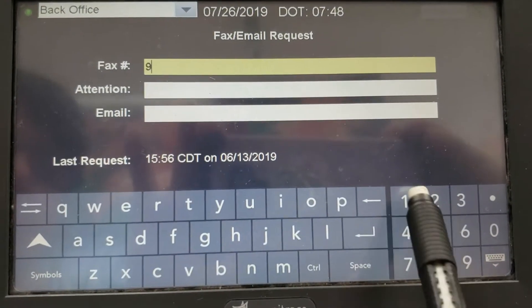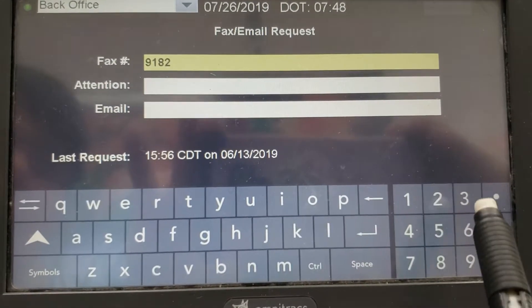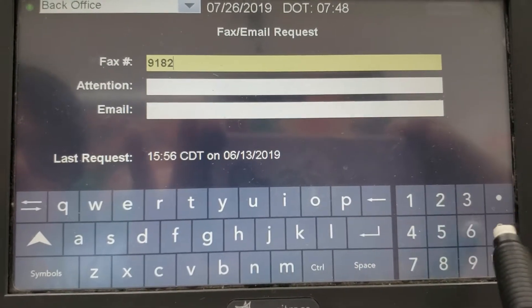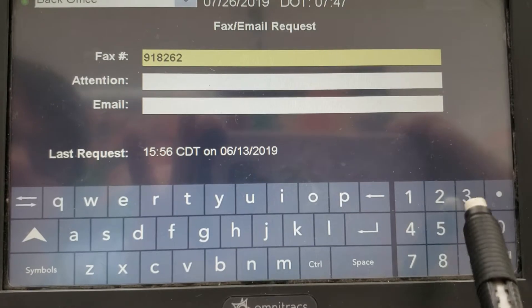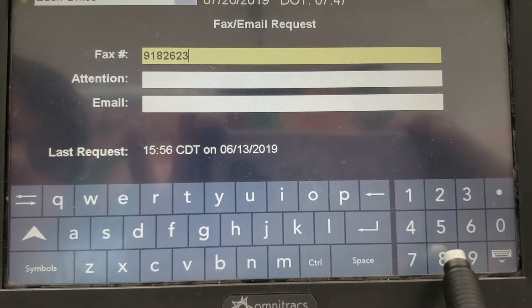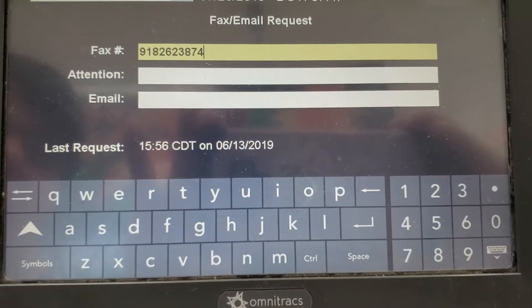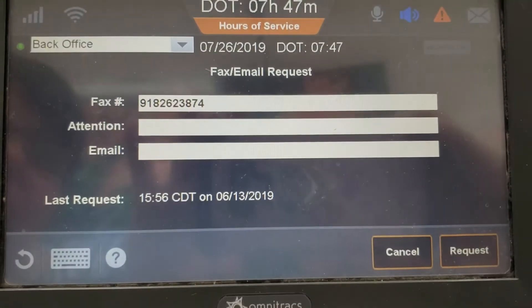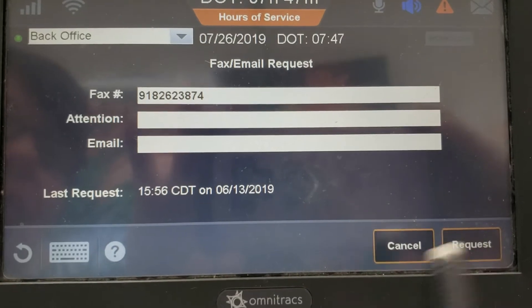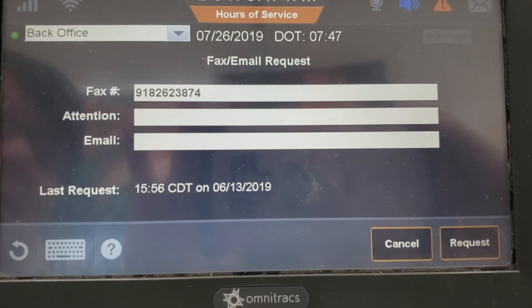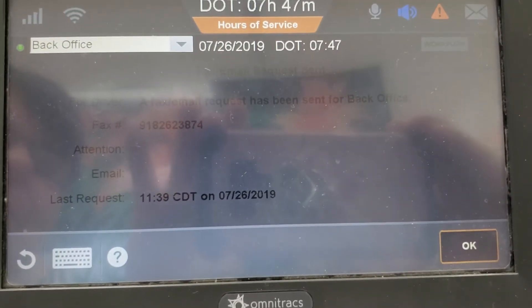So if he wants you to fax, you enter that in there. You get rid of your keyboard and you tap request. And that will send them.